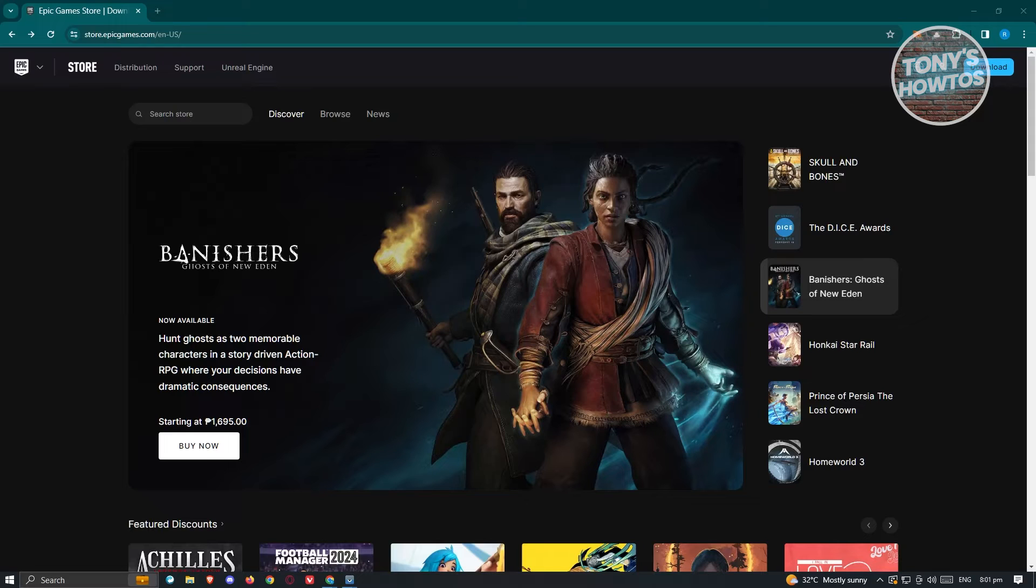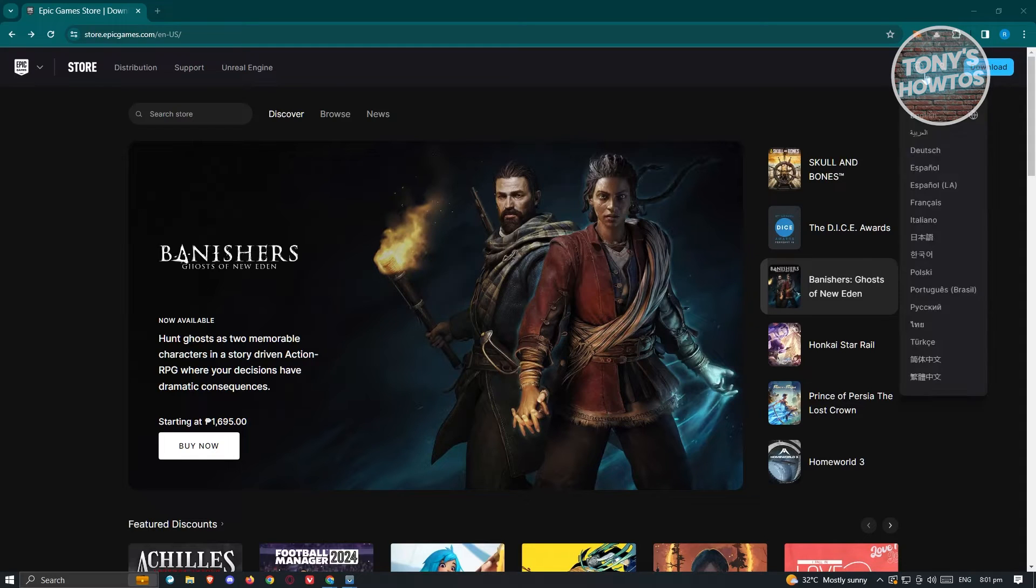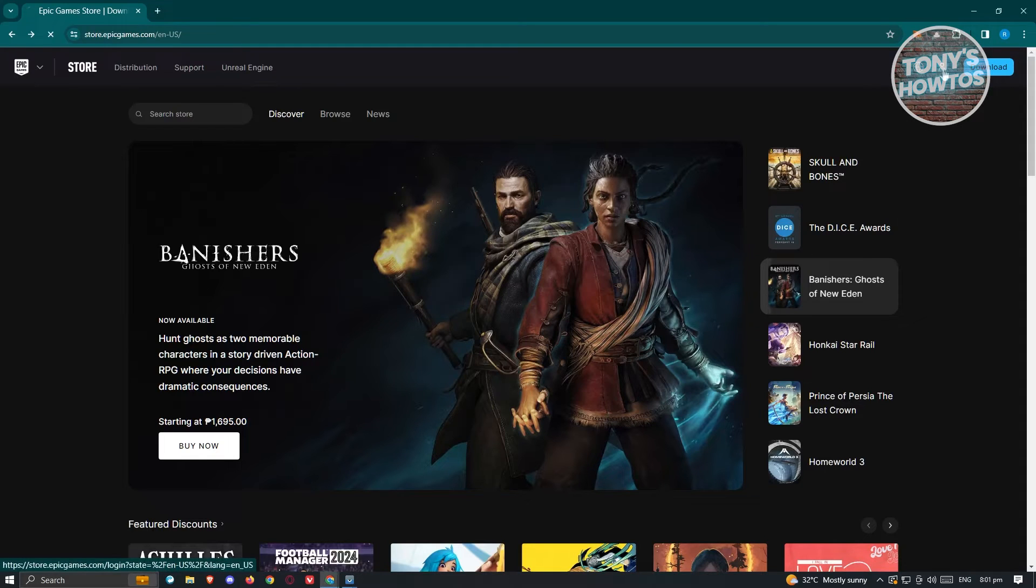At the top right of your screen, you should see a person icon there next to the download button. Go ahead and click on that person icon or profile icon.